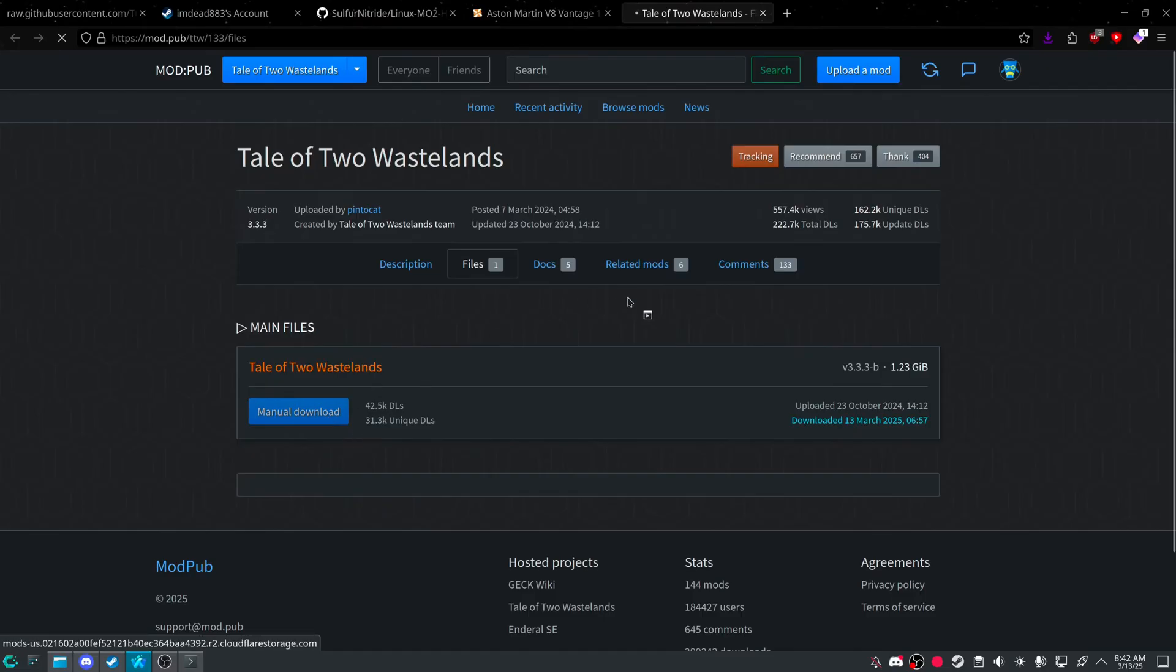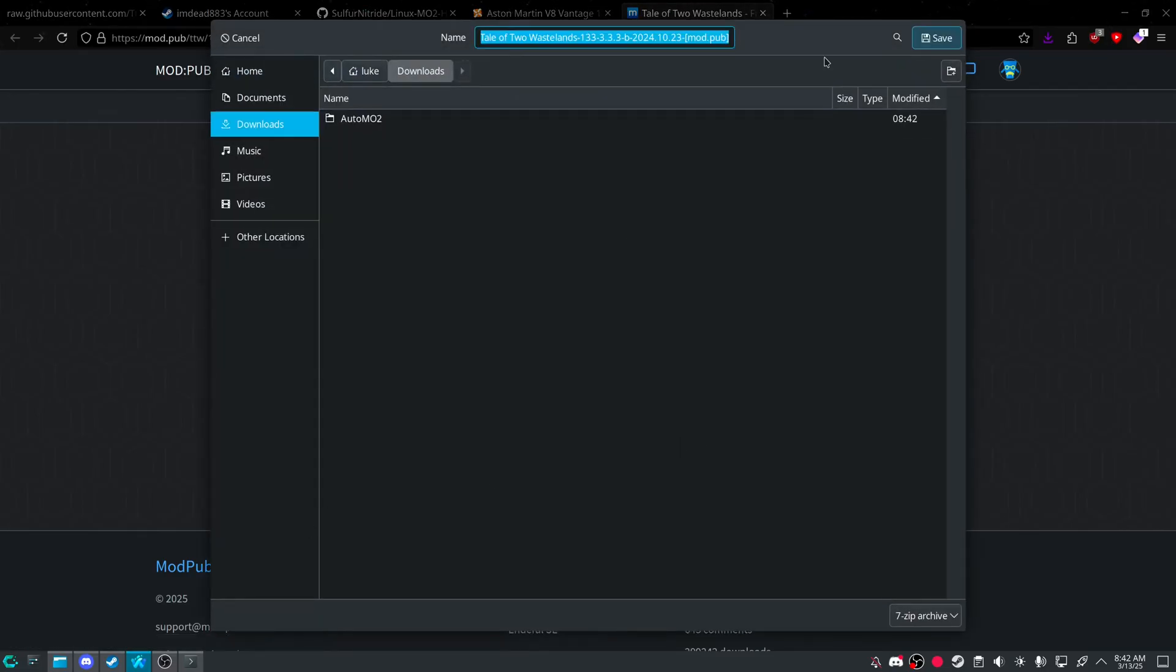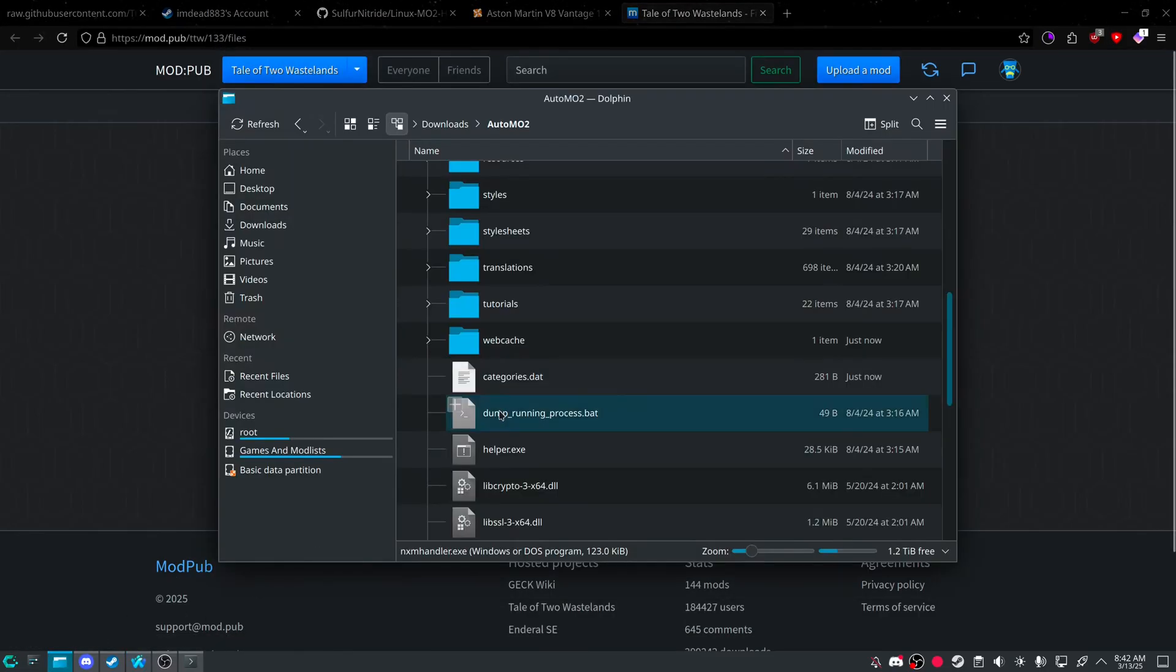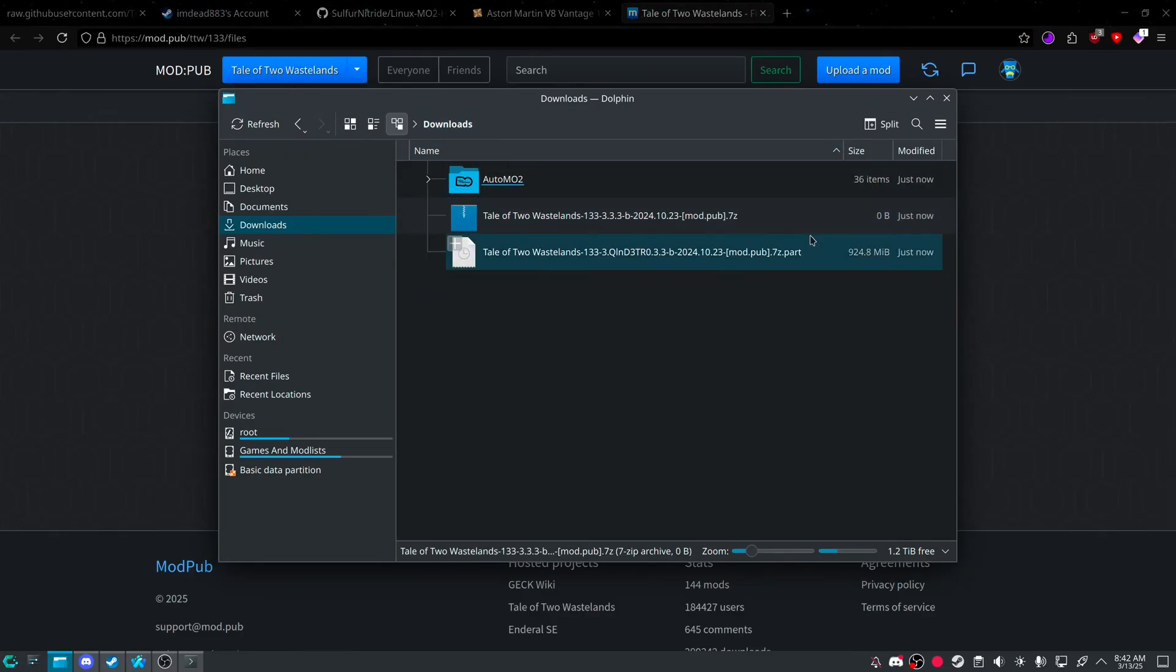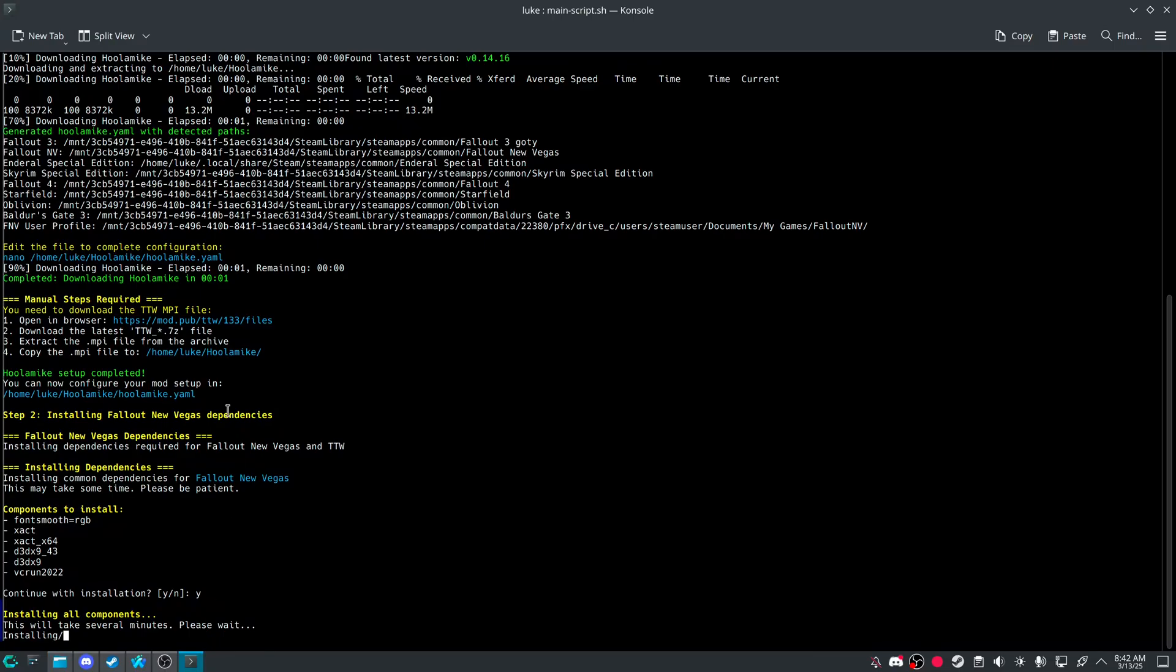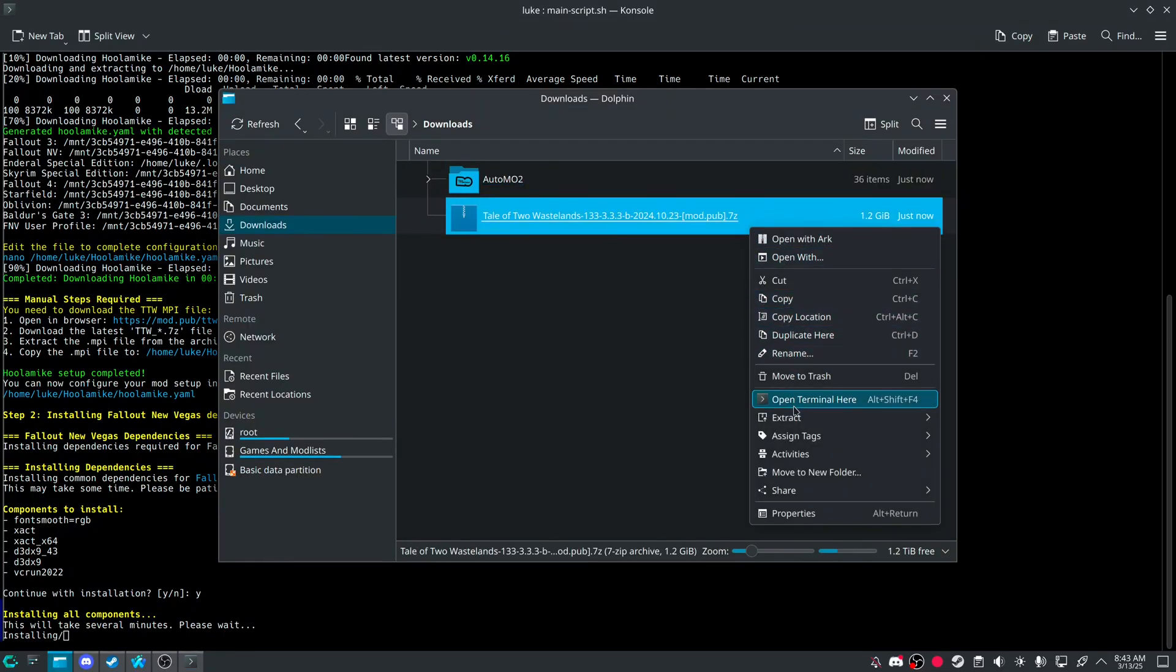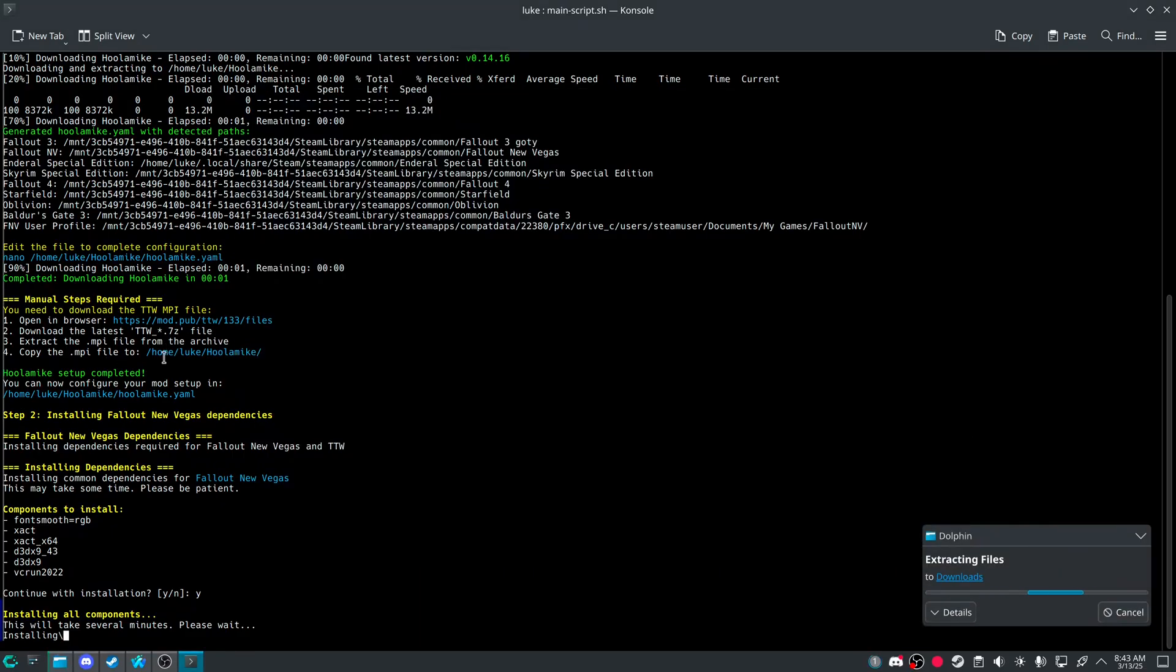And then manual download. And then once it's done. You'll be good to extract it. And I'll show you where to put it. Or it'll tell you where to put it. So extract here.